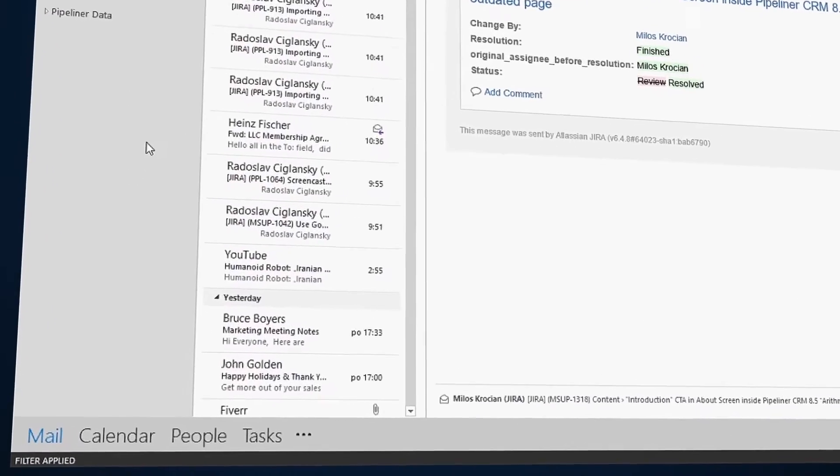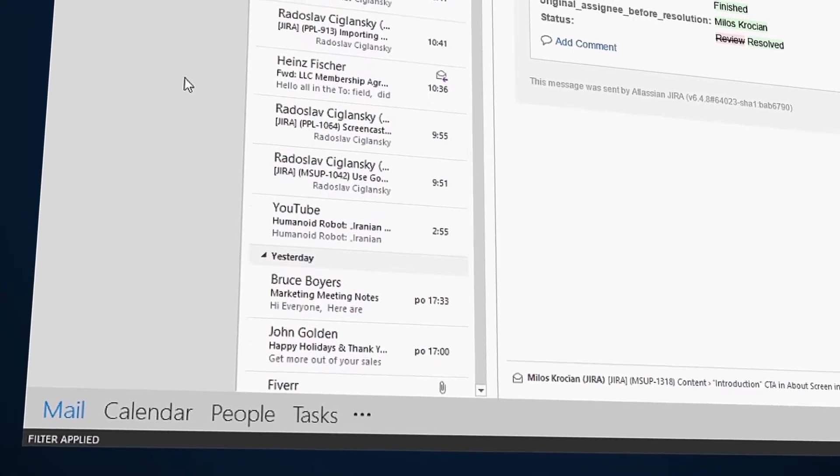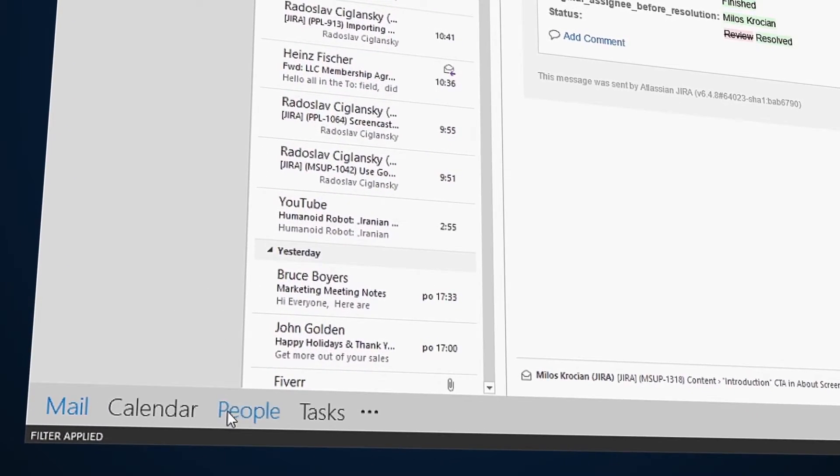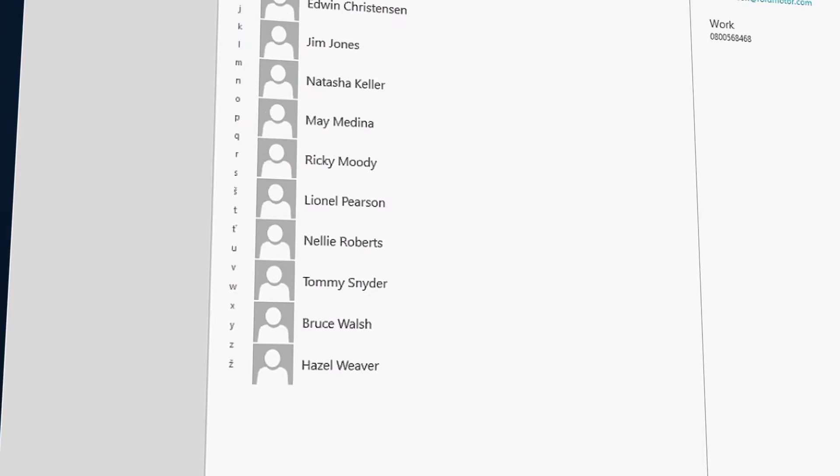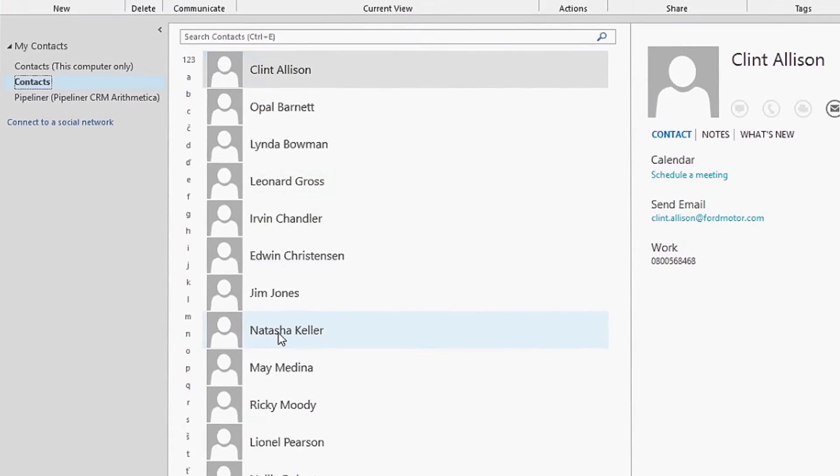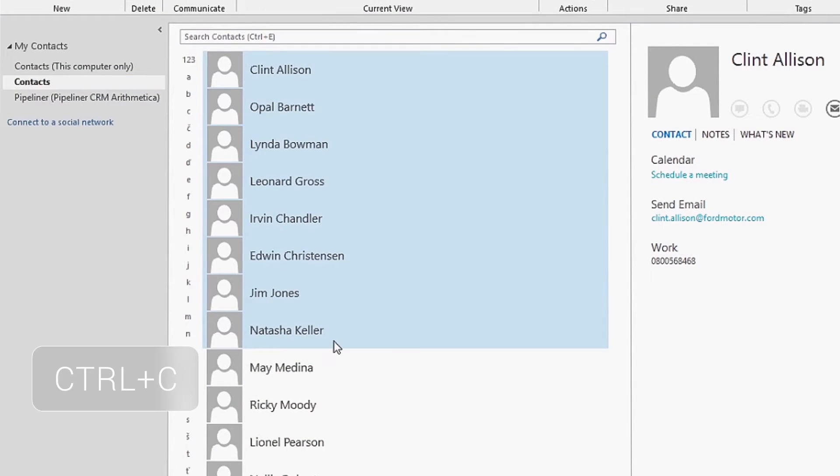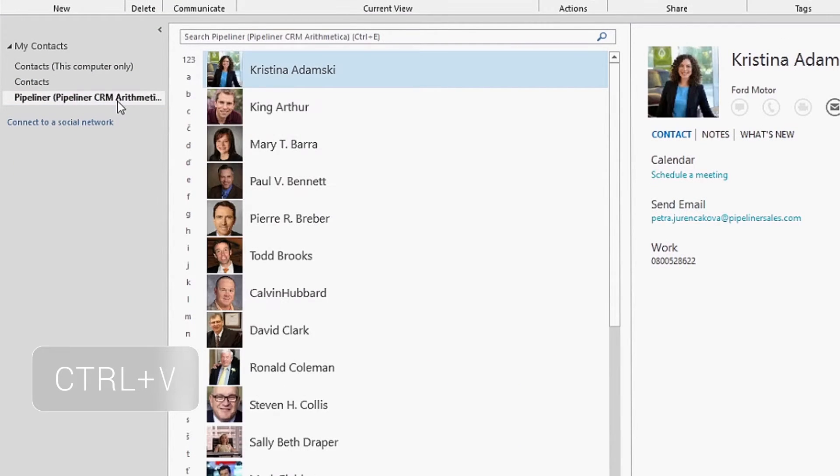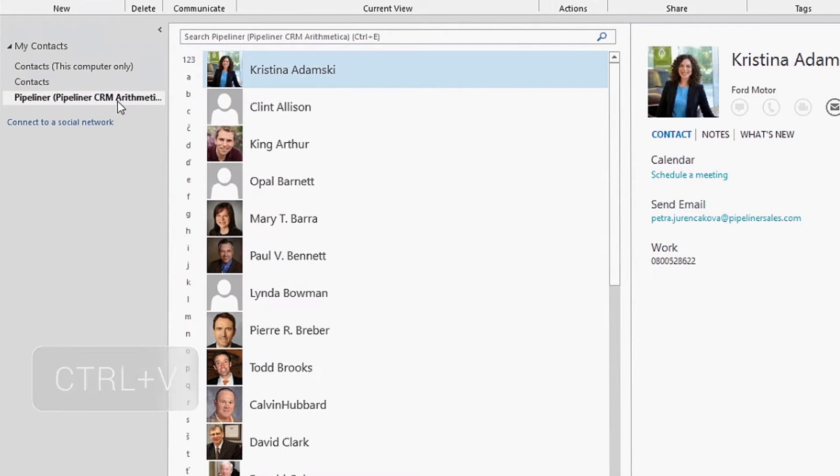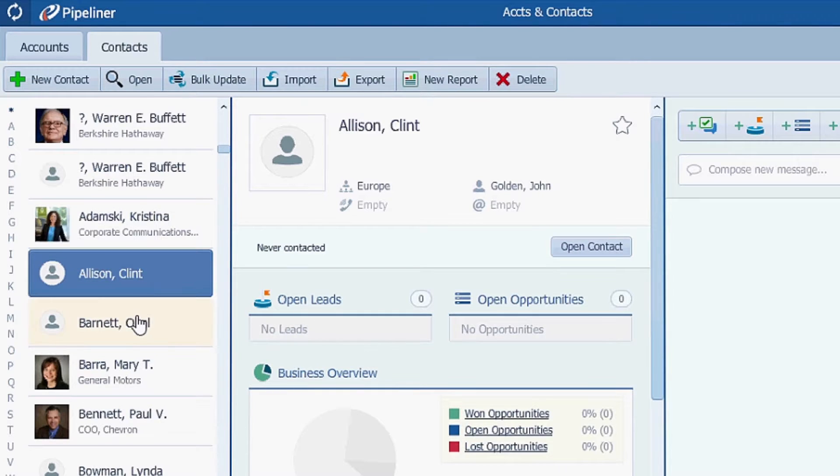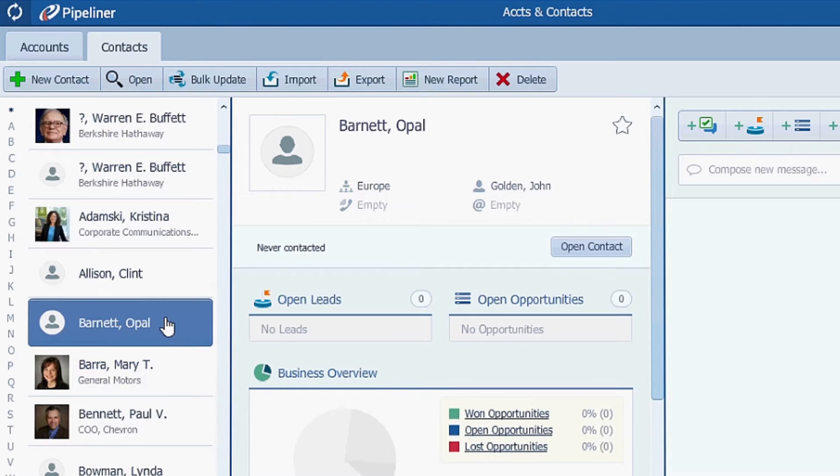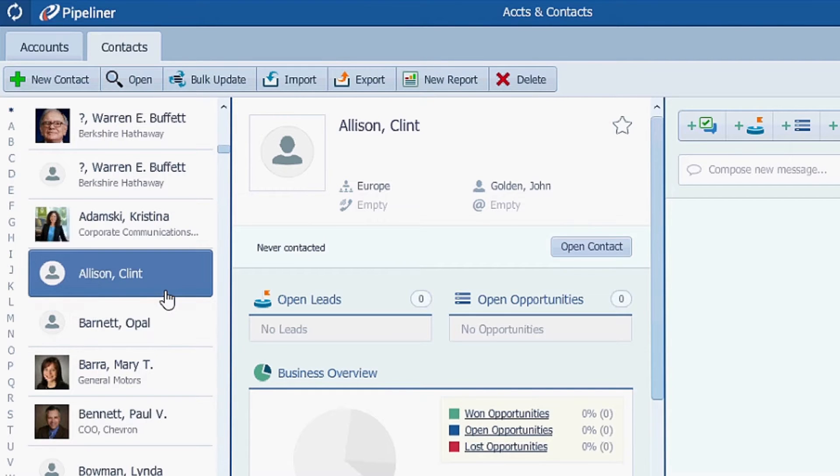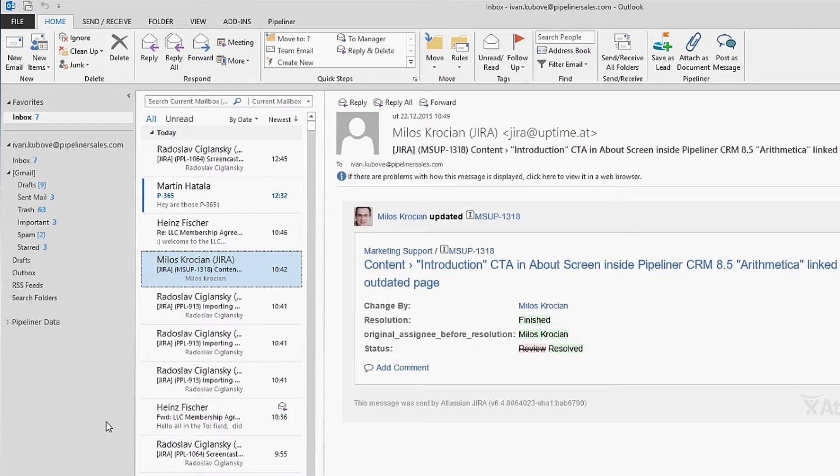Microsoft Outlook integration with Pipeliner enables you to add people from Outlook to Pipeliner by copying the selected contacts and pasting them into the Pipeliner folder. So it's fantastic you can now see people from Outlook also in Pipeliner.